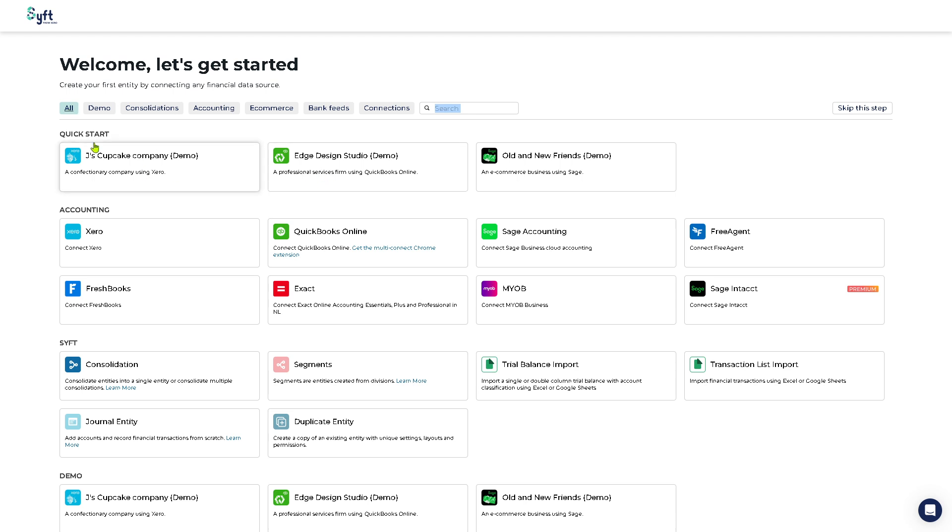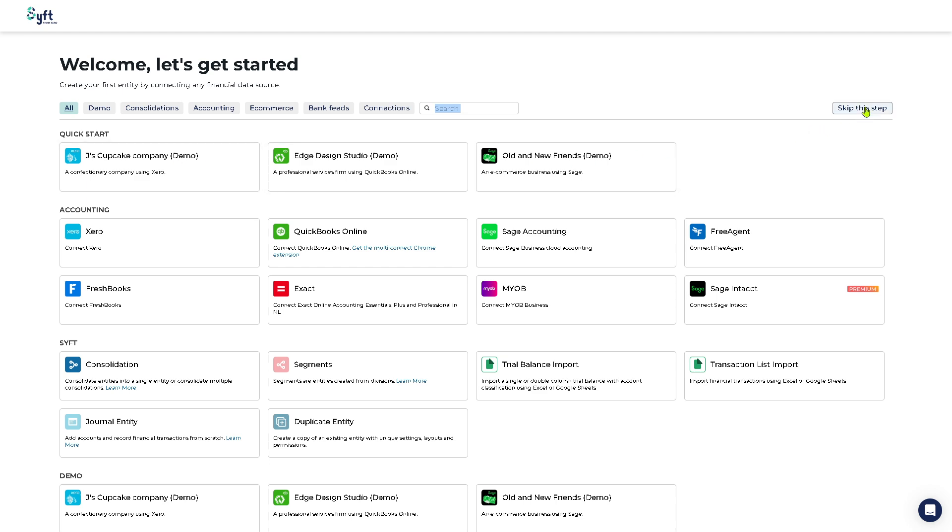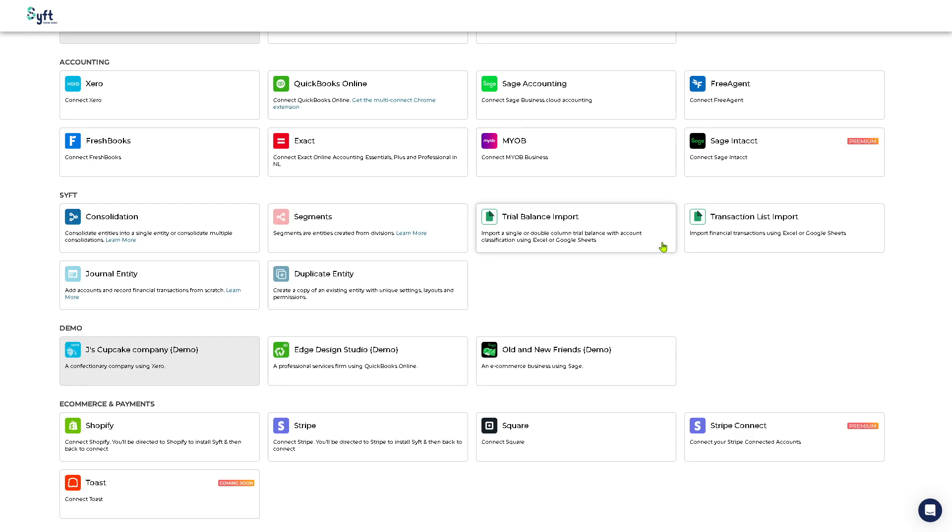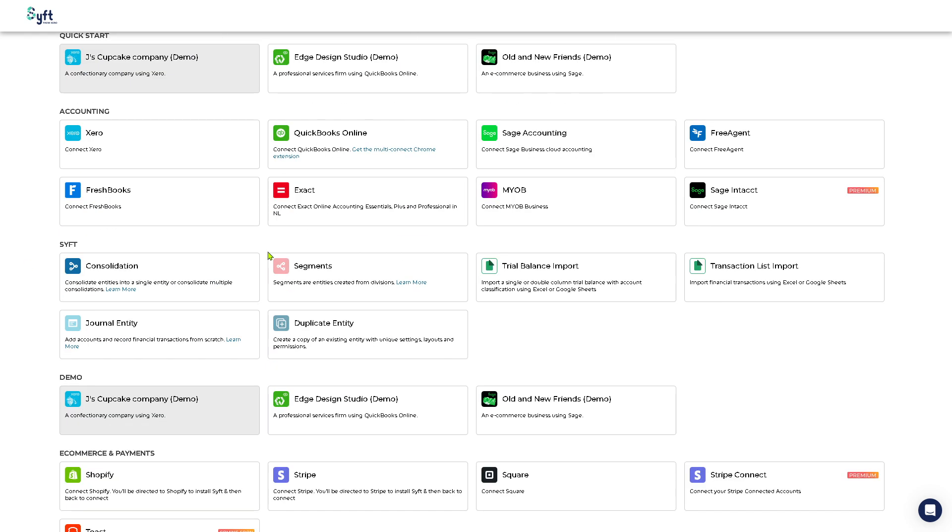For the demo, if you click the All, you have all these quick start accounting, Sift consolidation and a lot more. If you're not sure from this step or you don't have any access to any of these platforms, I want you to click the skip this step for now.